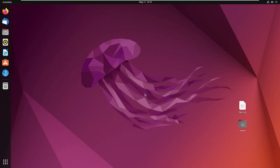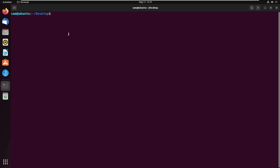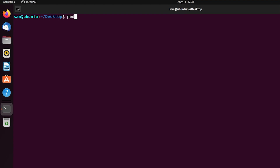Now I will change permission using chmod command of a file which is owned by another user. First open the Ubuntu terminal. Currently I am logged in as SAM user. First I will print the current working directory — for this type pwd then press enter. This is the absolute path of the current working directory.